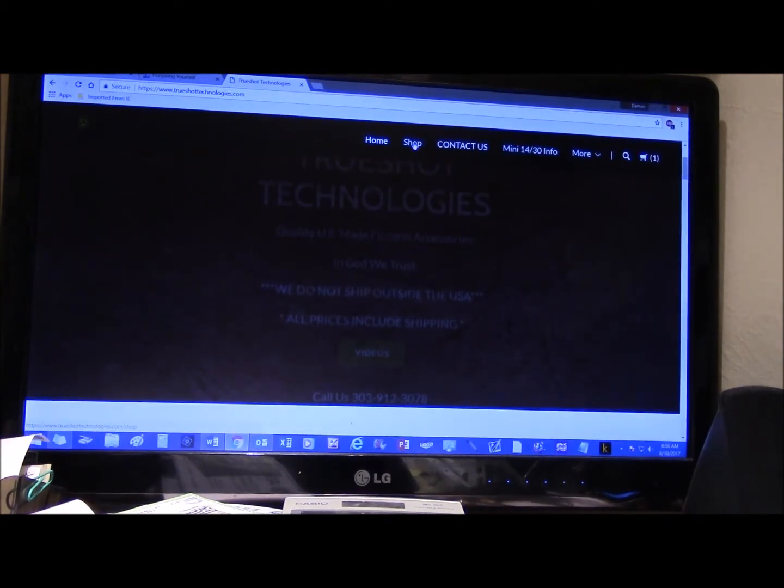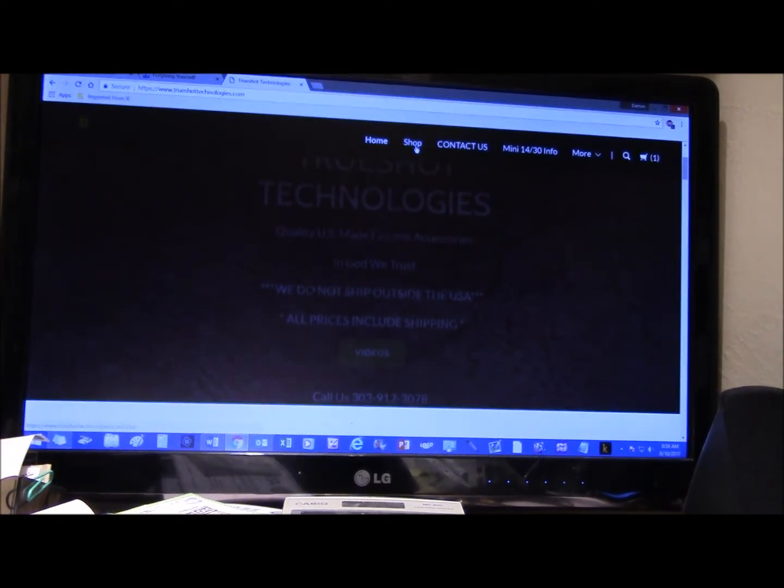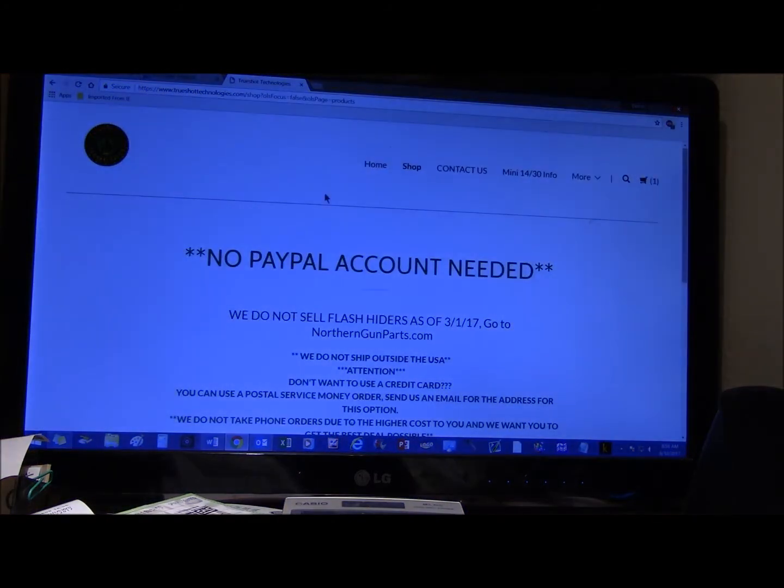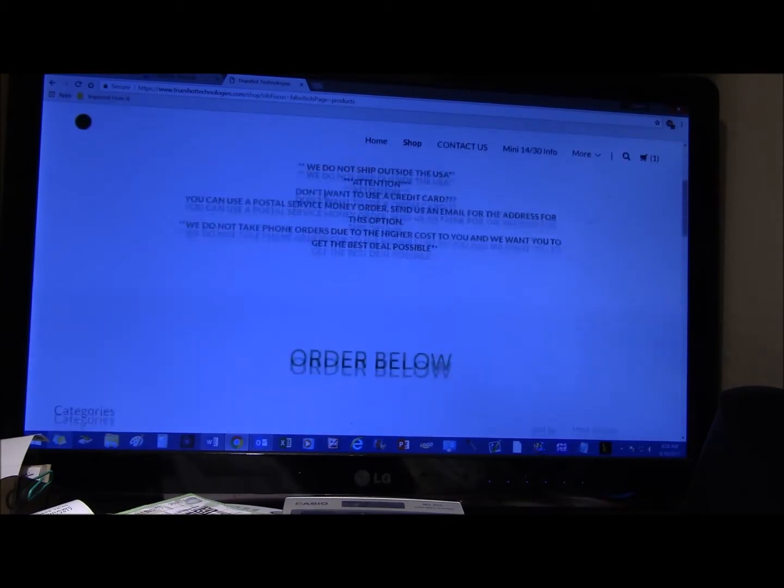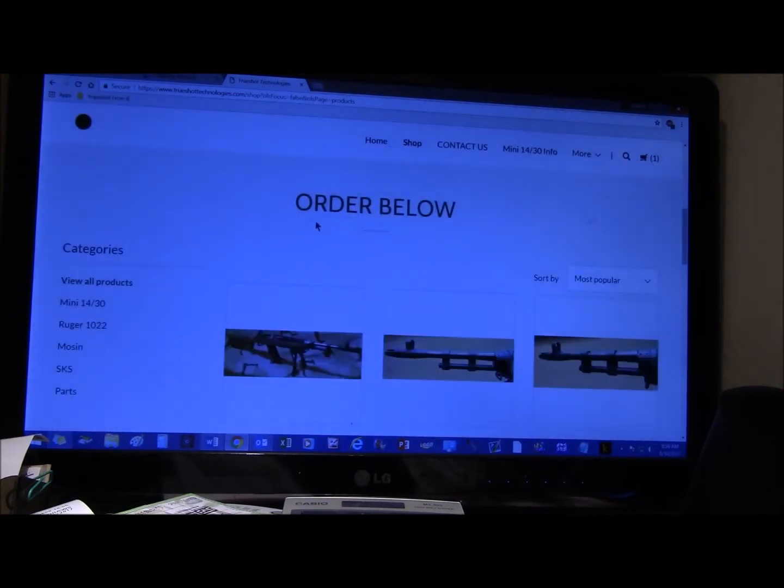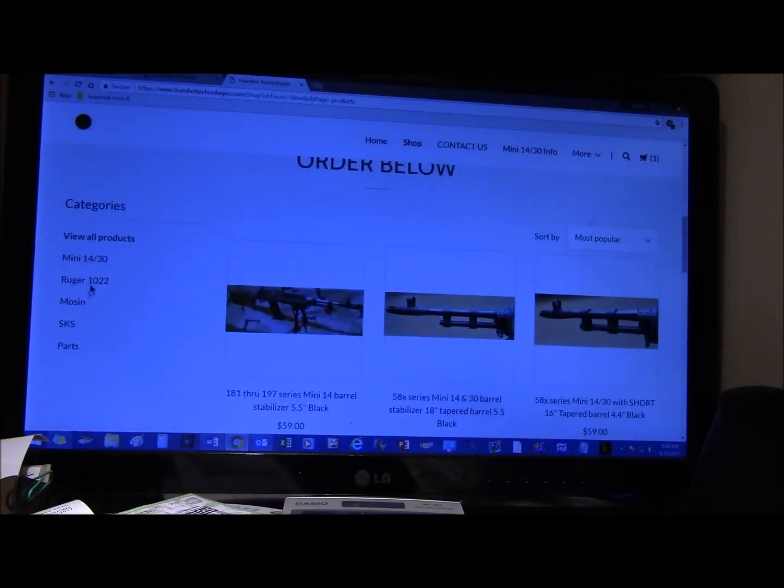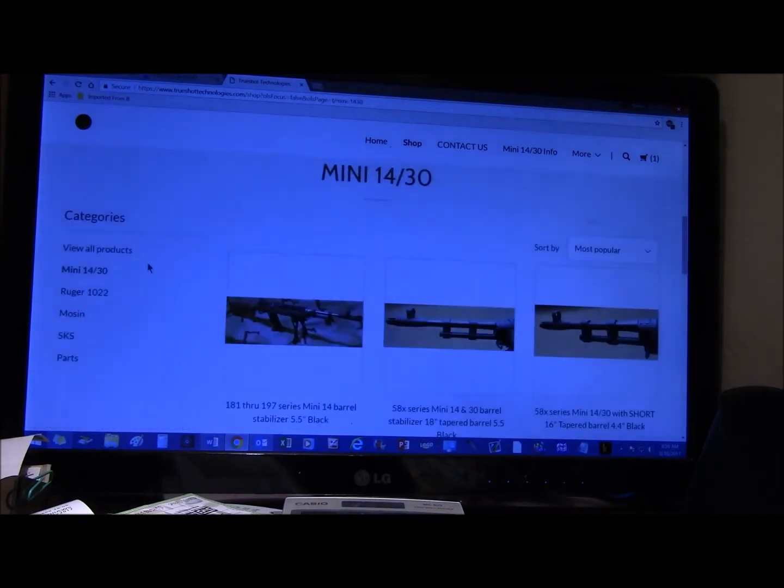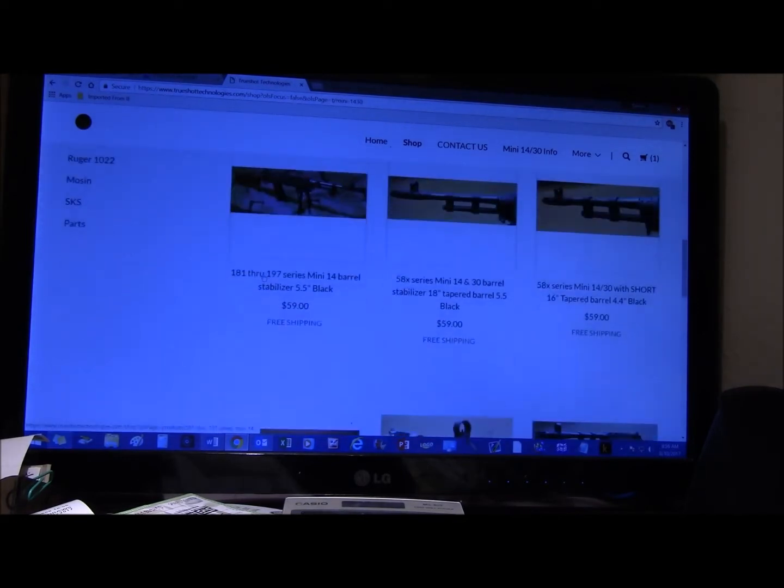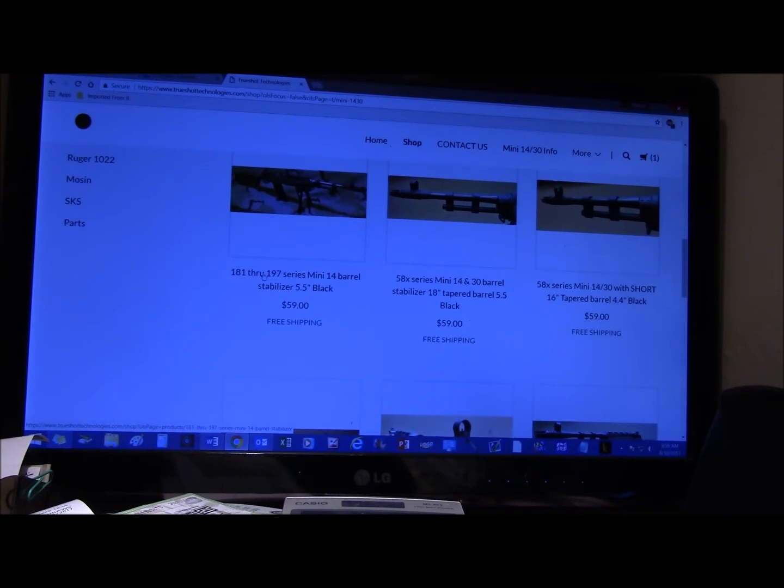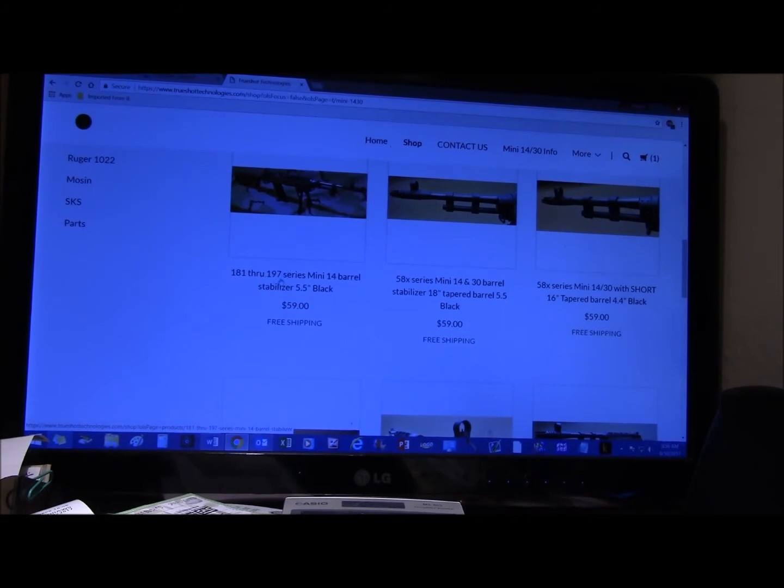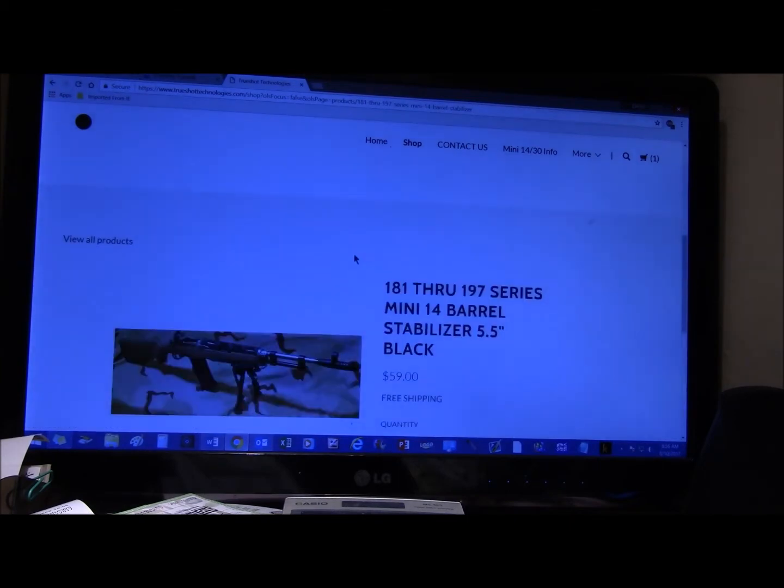Click on shop up here, on the top. Come down to Mini 14 on categories. This is just, we're going to use a barrel stabilizer for an example. 181 through 197 early model barrel stabilizer, click on that.